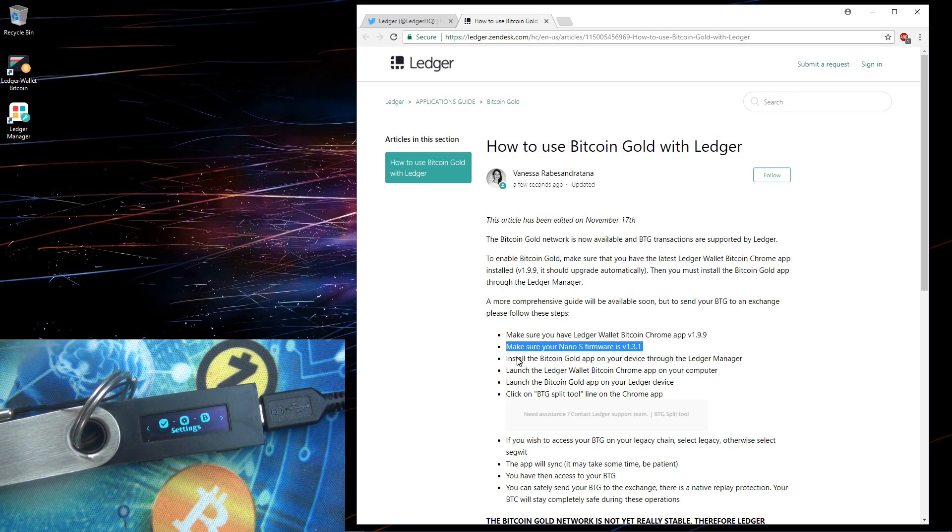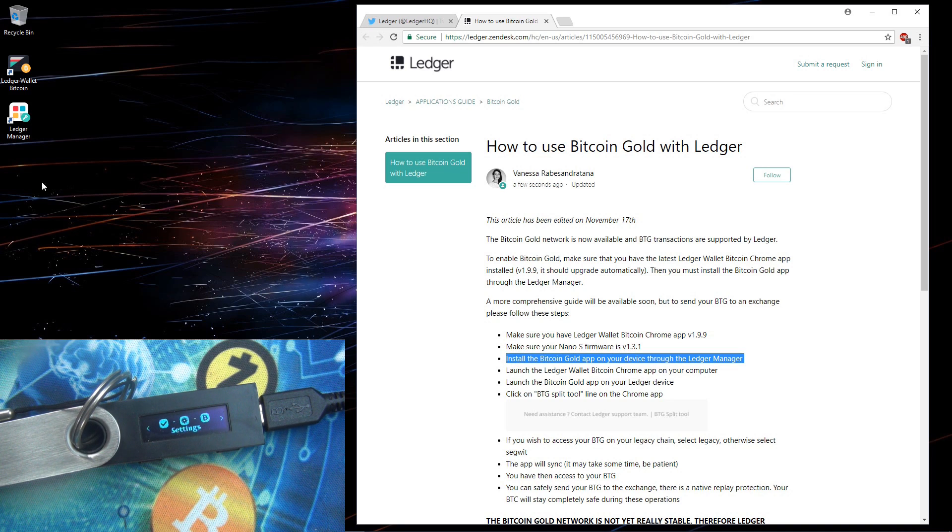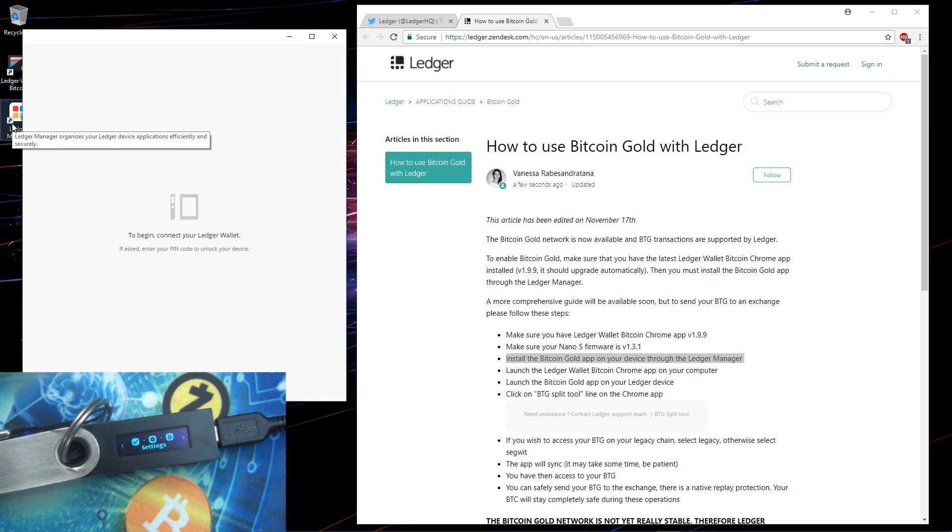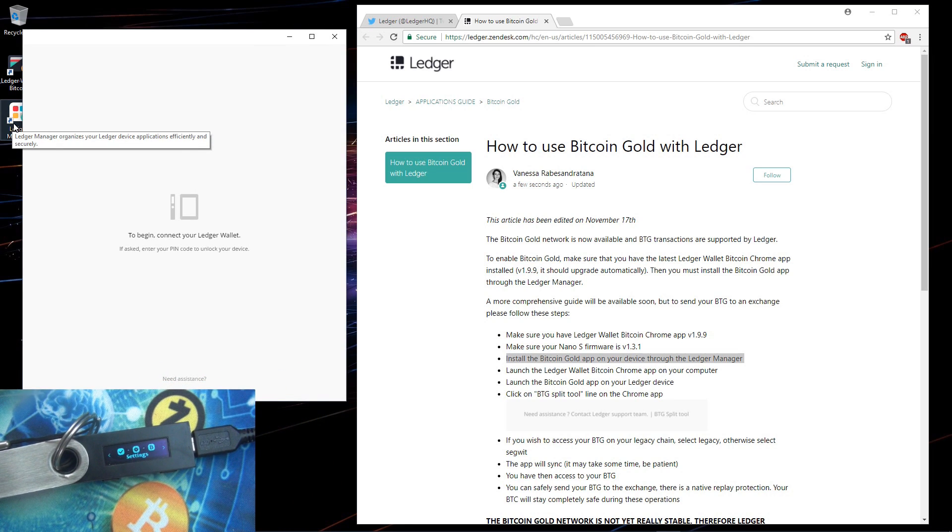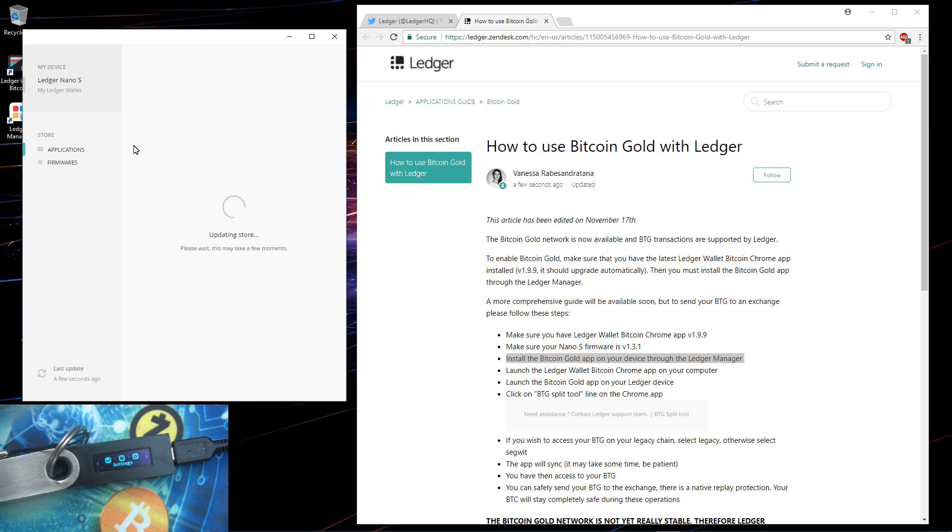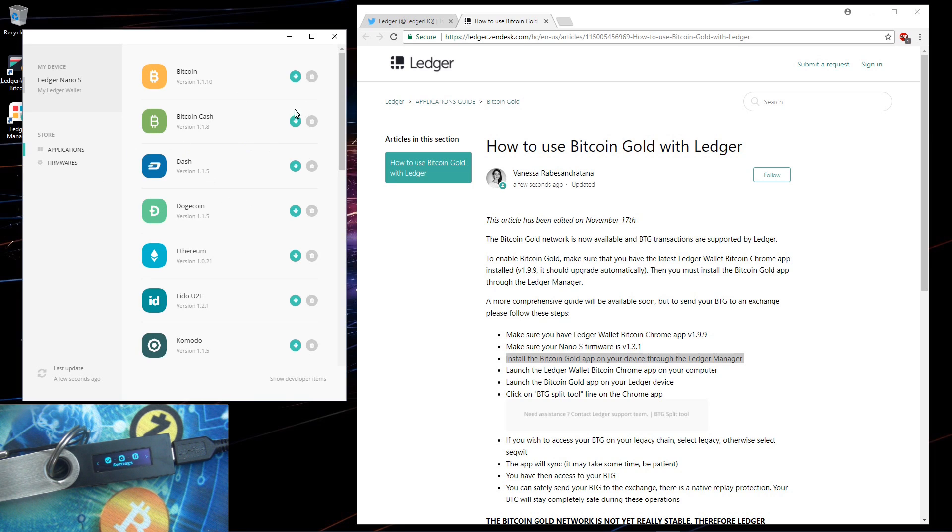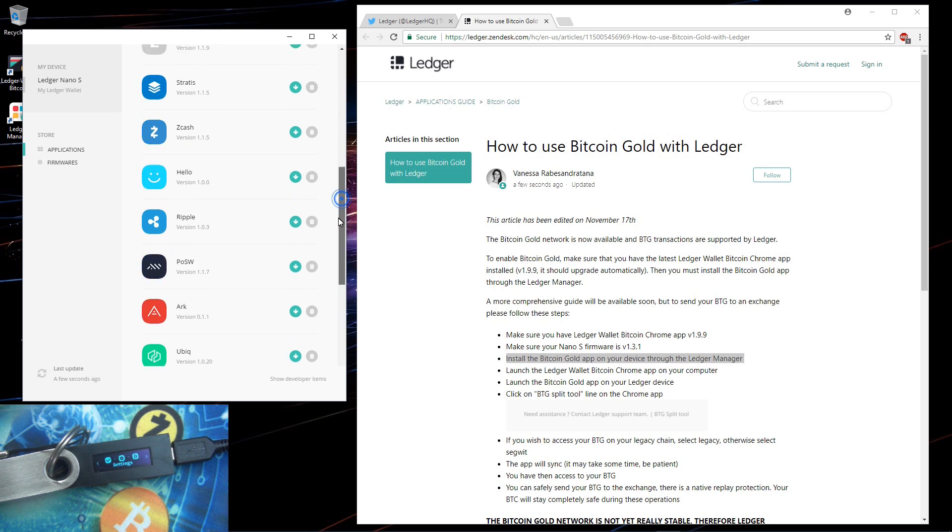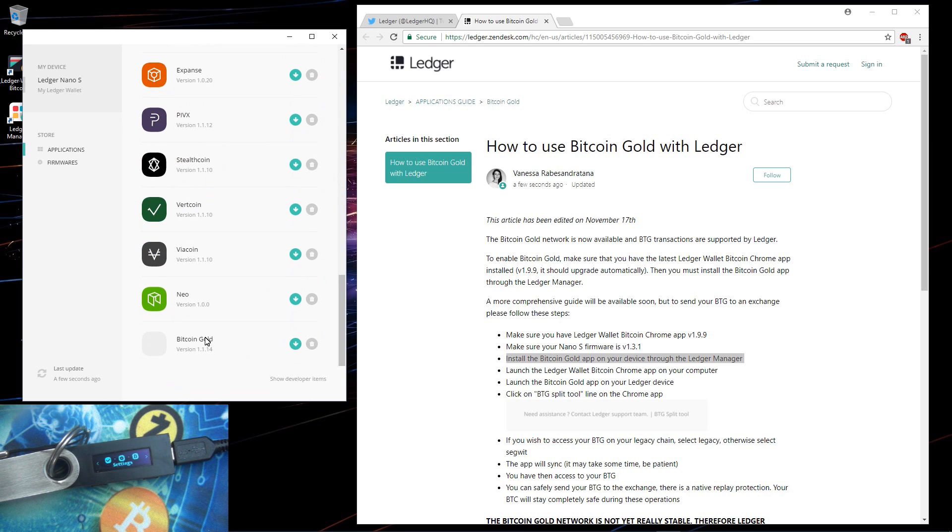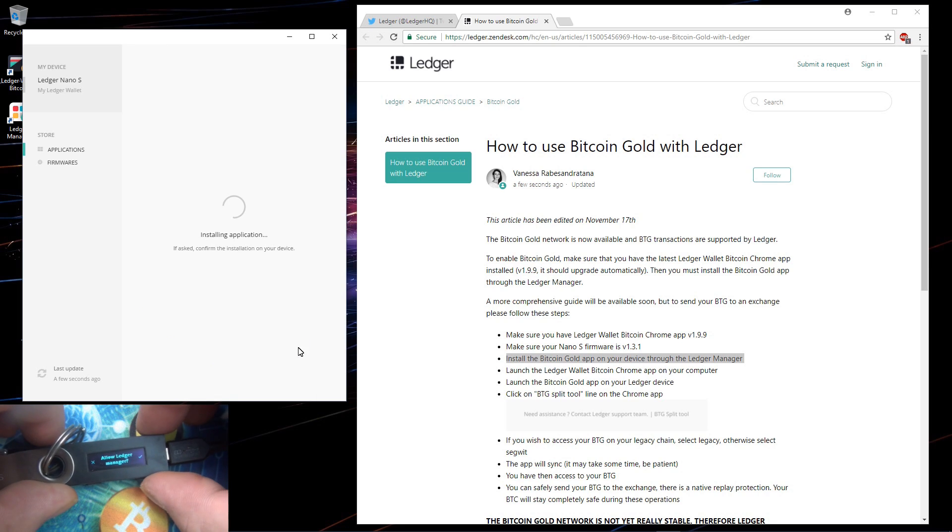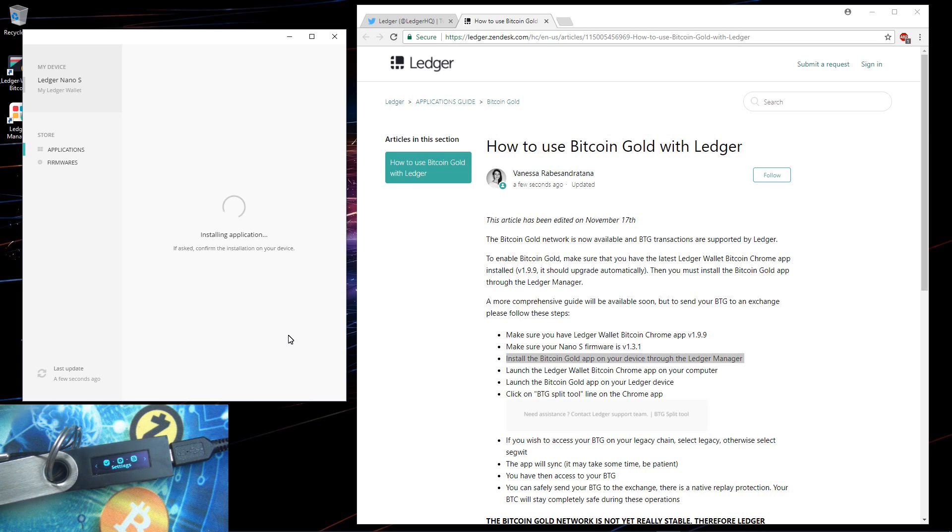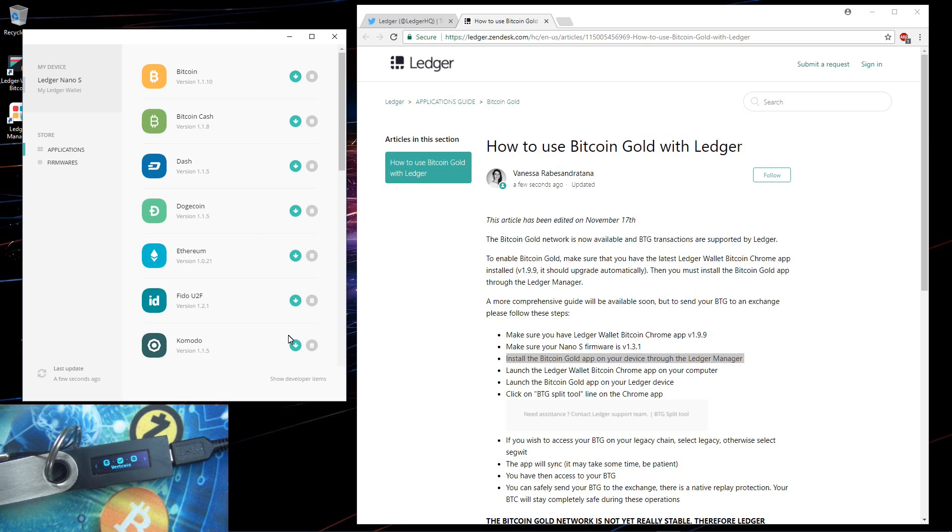Next install the Bitcoin Gold app on your device through the Ledger manager. So I'll open Ledger manager. At the bottom of the Ledger manager apps we can see Bitcoin Gold. I'll click on the down arrow and install it. I'll allow Ledger manager on my Ledger by pressing the button. And it will install the Bitcoin Gold application on my Ledger. Now it's installed.